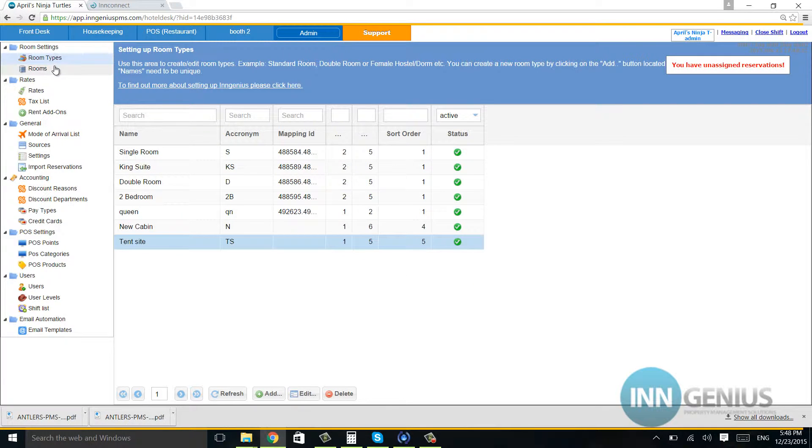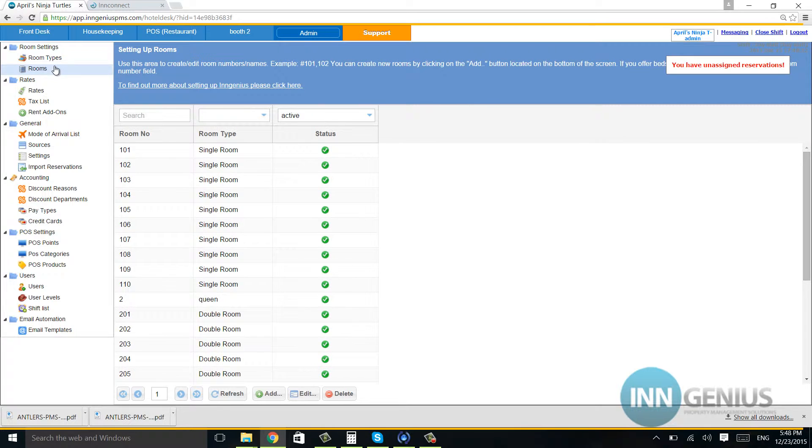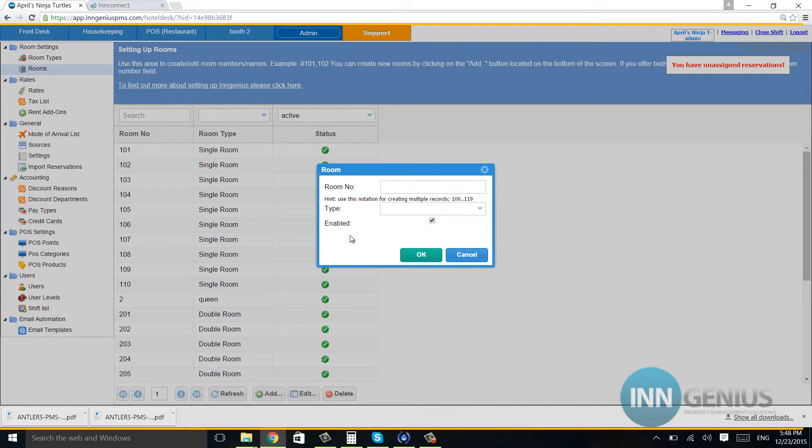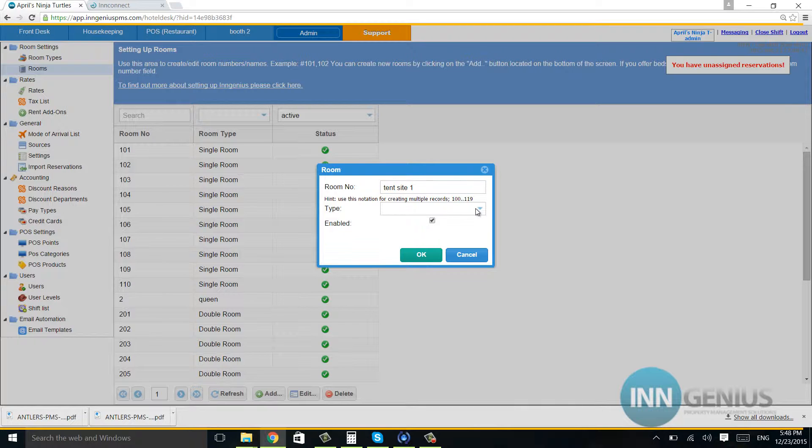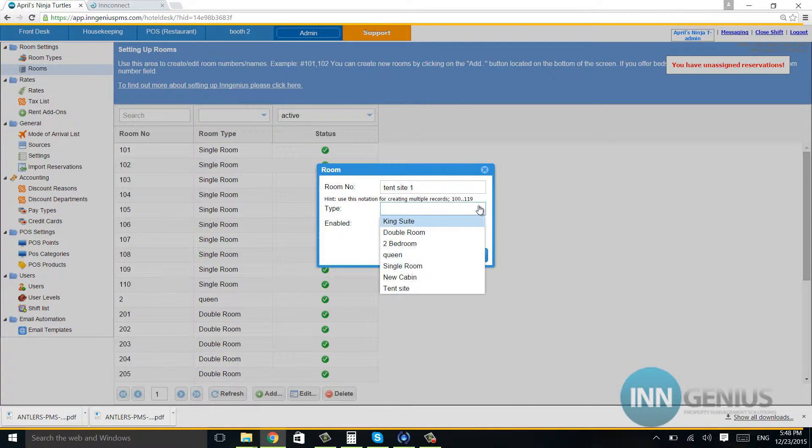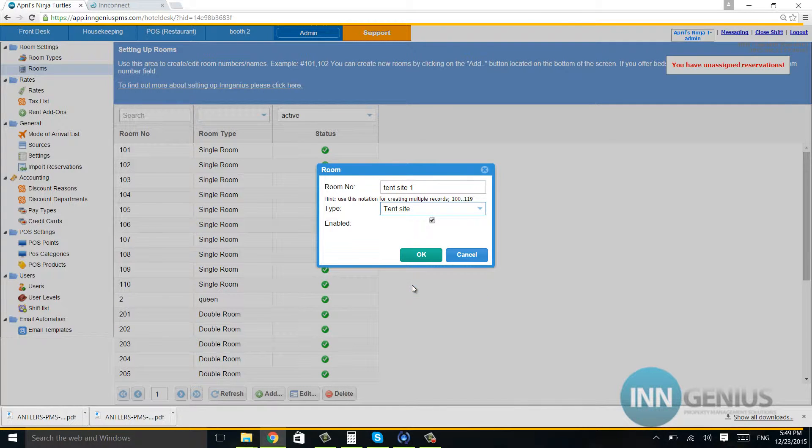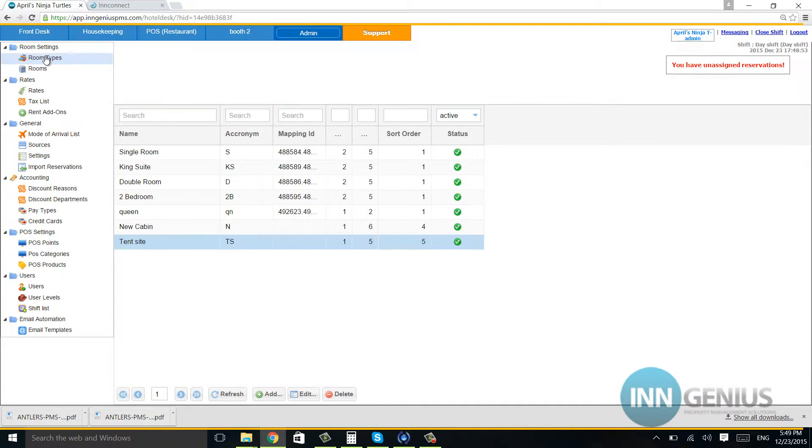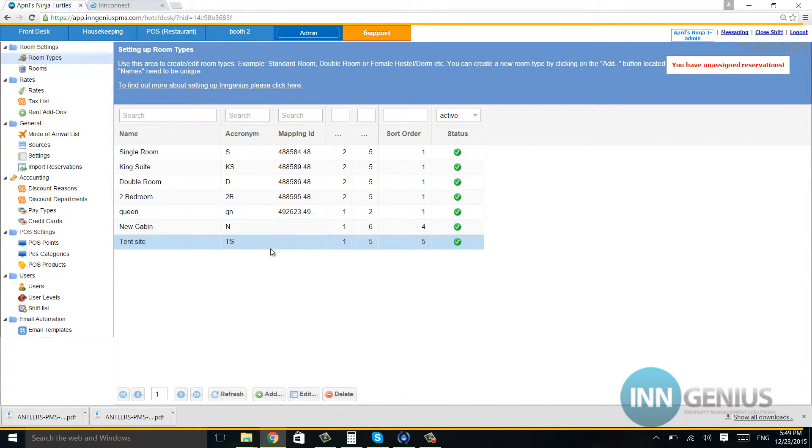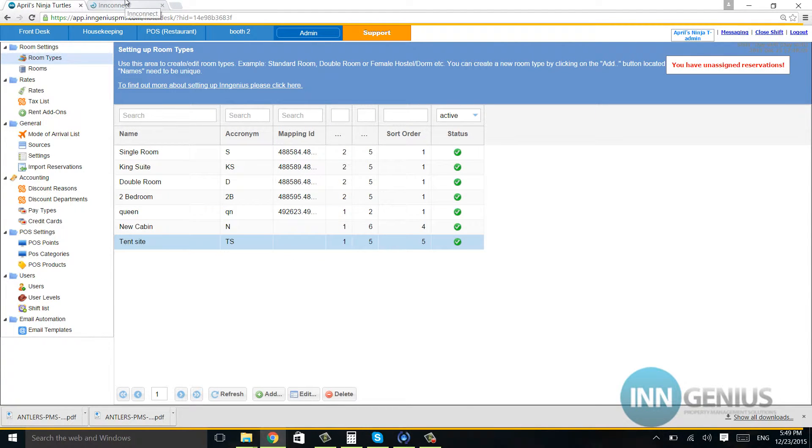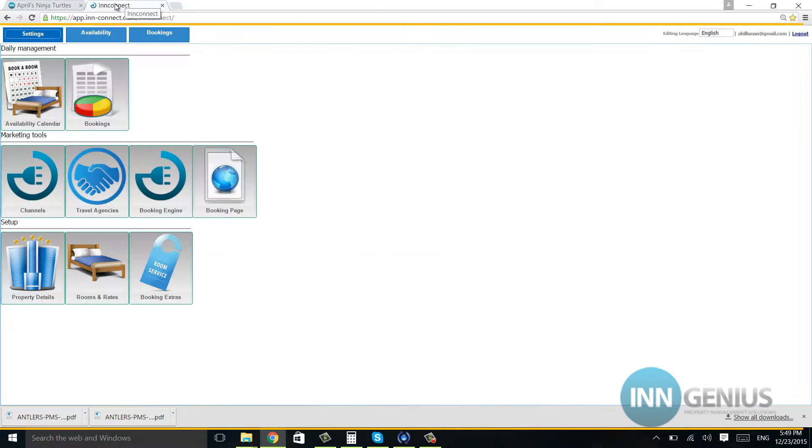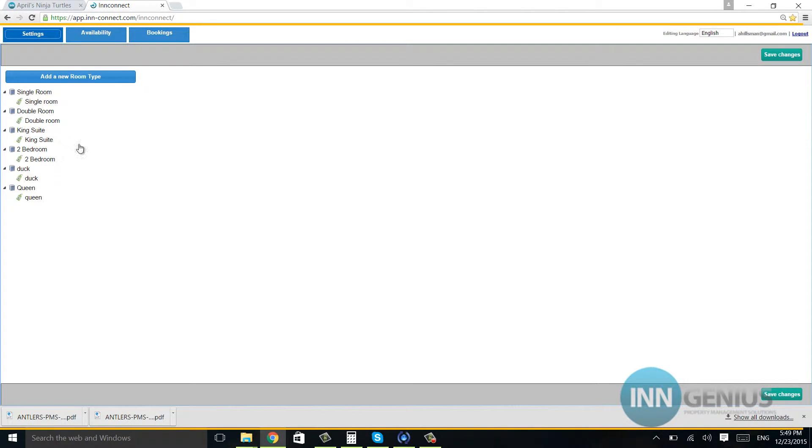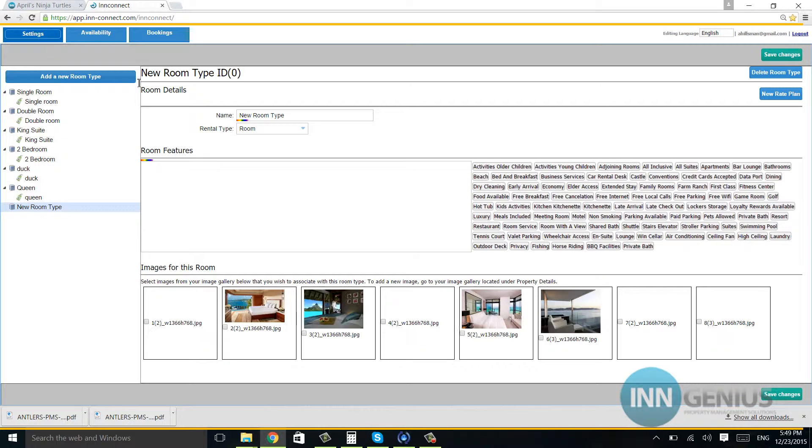We're going to go into rooms. Technically, this isn't a room—it's a tent site, so I'll name it Tent Site 1 and assign it to the tent site. Now going back into room types, you're going to see this empty mapping ID. I'm going to go into InConnect, go to rooms and rates, and hit add a room type.